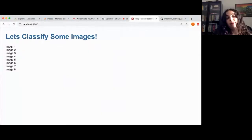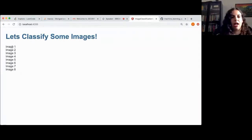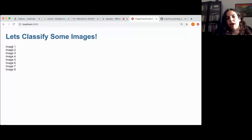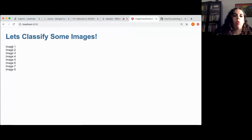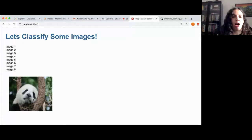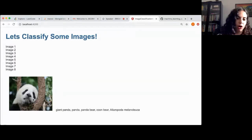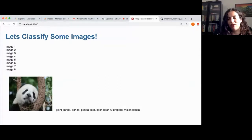I want us to classify some images. Here I have a small demo of a server and a client. The client is written in Angular and is sending images to the server, which tells us what each image shows. Here is the first image — a panda bear. If we ask the server what this is, it gives a really nice prediction: giant panda, panda, or panda bear, going into some really complicated definitions of panda bear species. That is really cool.